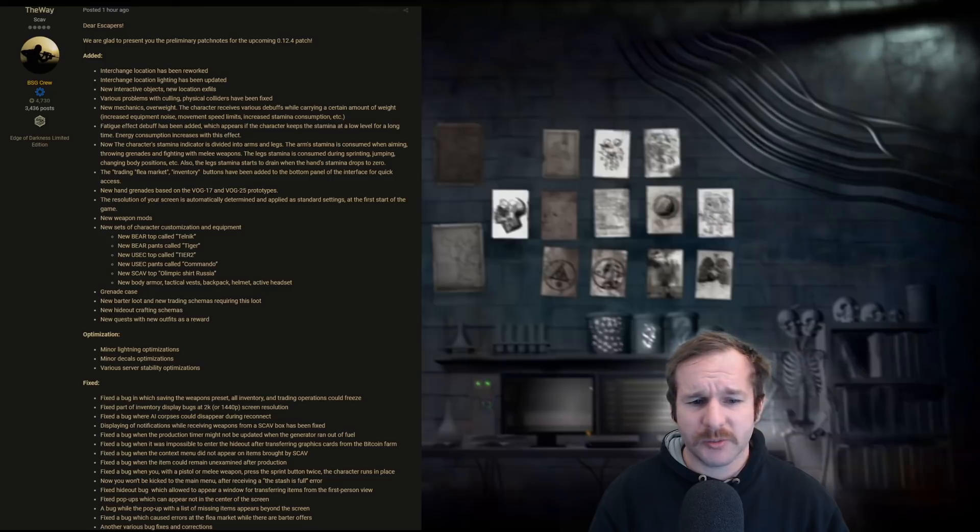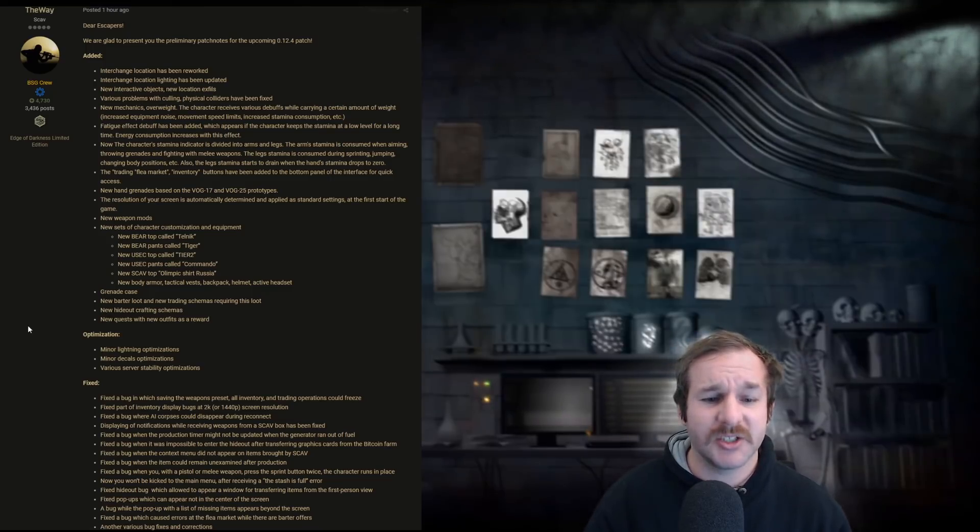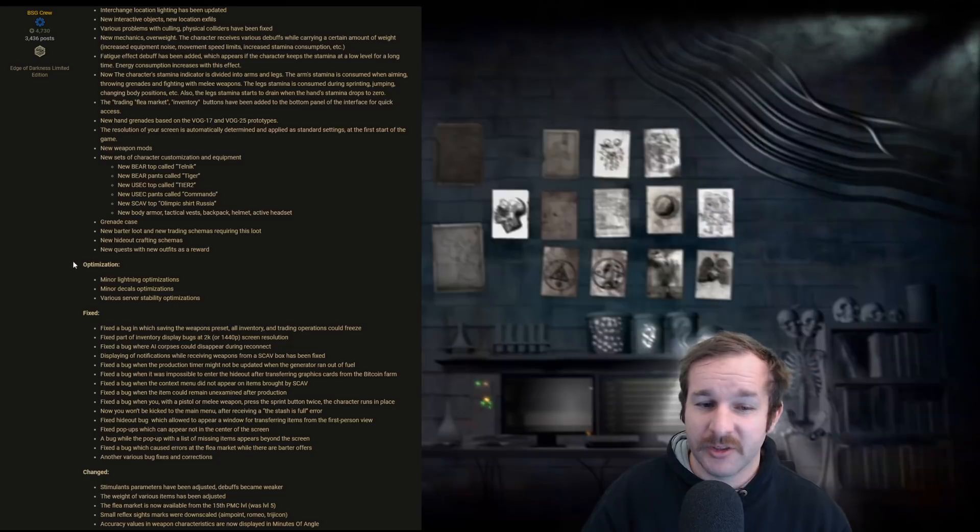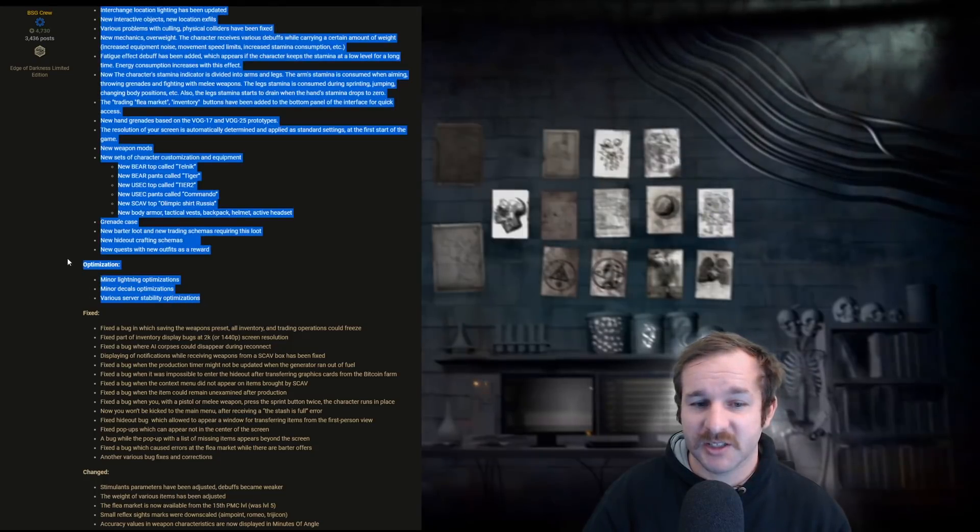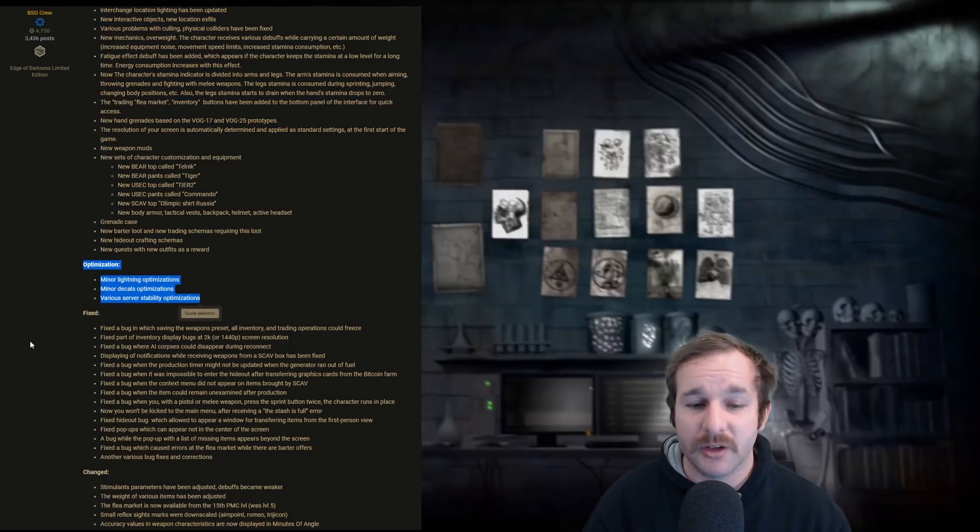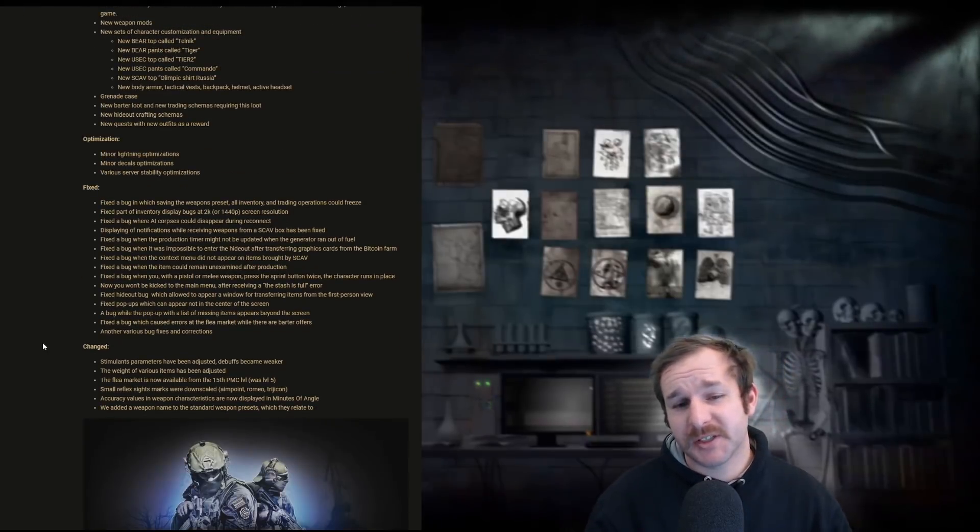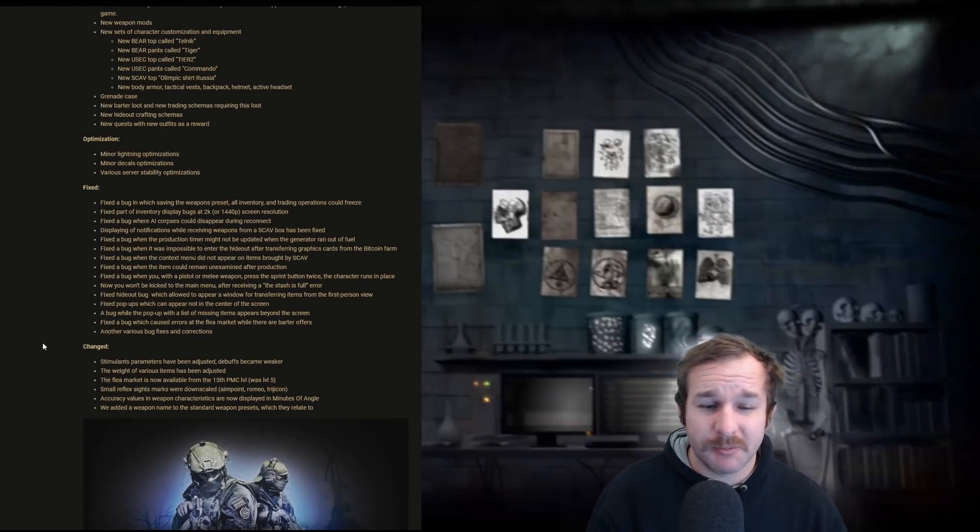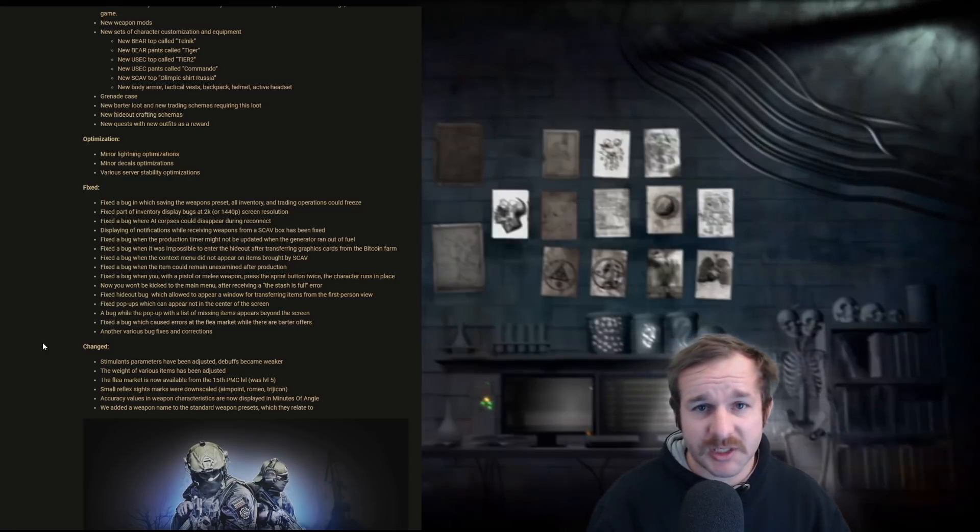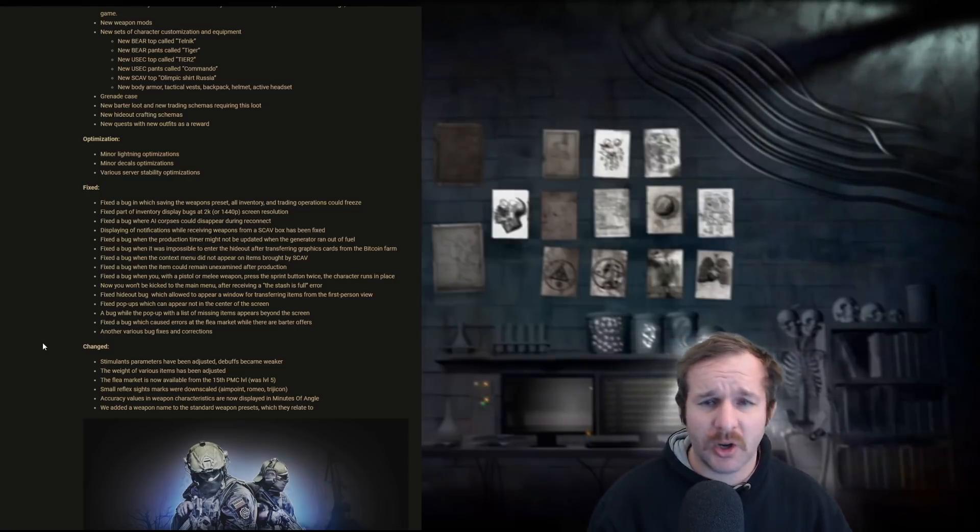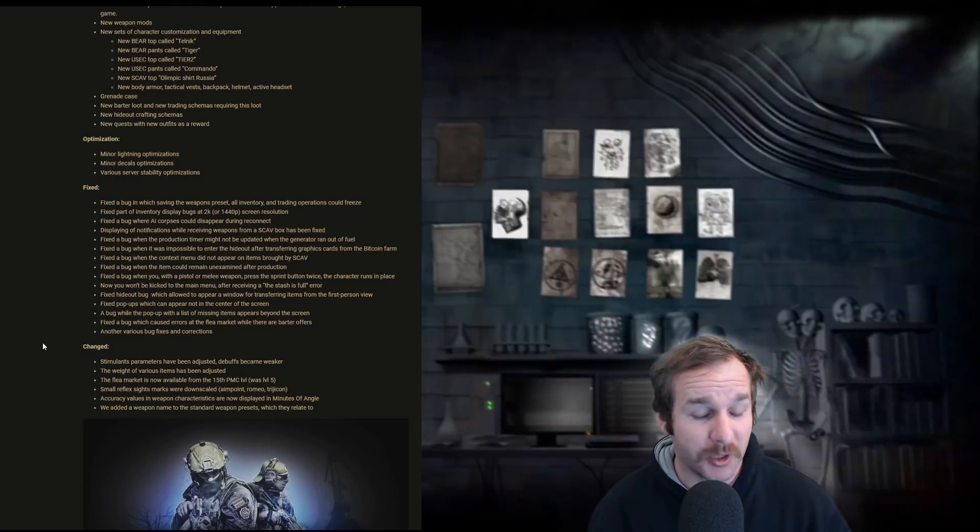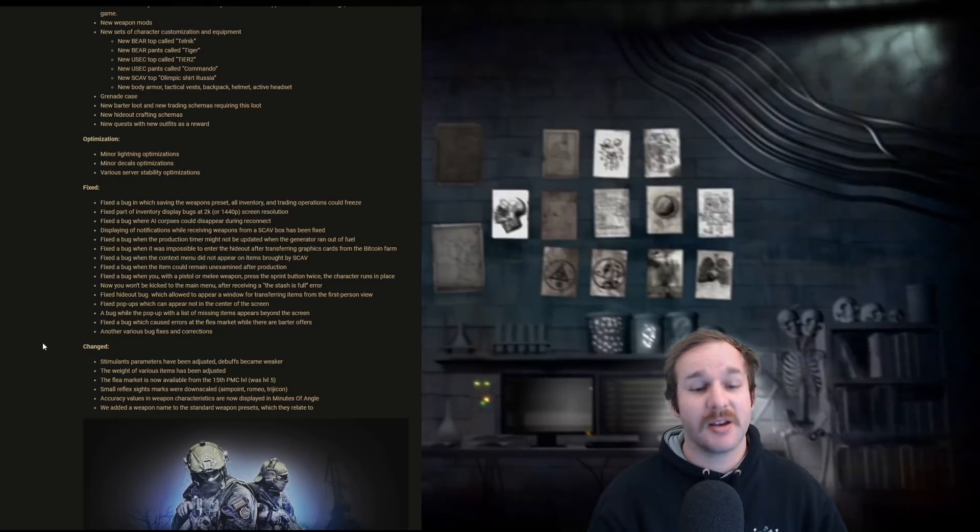Optimization: minor lighting optimization, minor decal optimization, various stable optimization. This is a legitimate copy pasta from every single other patch notes. There's a big bunch of various fixes. Nothing that's too crazy. Mostly just stuff like inventories, inventory bugs and hideout bugs that would just increase quality of life because you hopefully won't get as many mistakes and errors and issues with that.